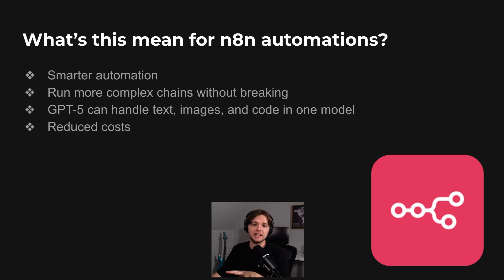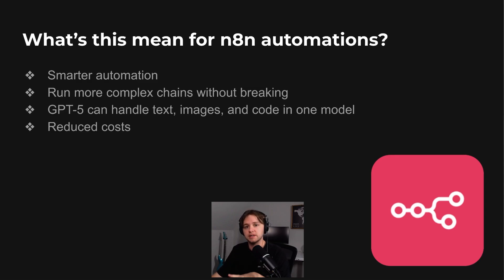It can handle text, images, and code within a single model, reducing the need to switch between different tools.